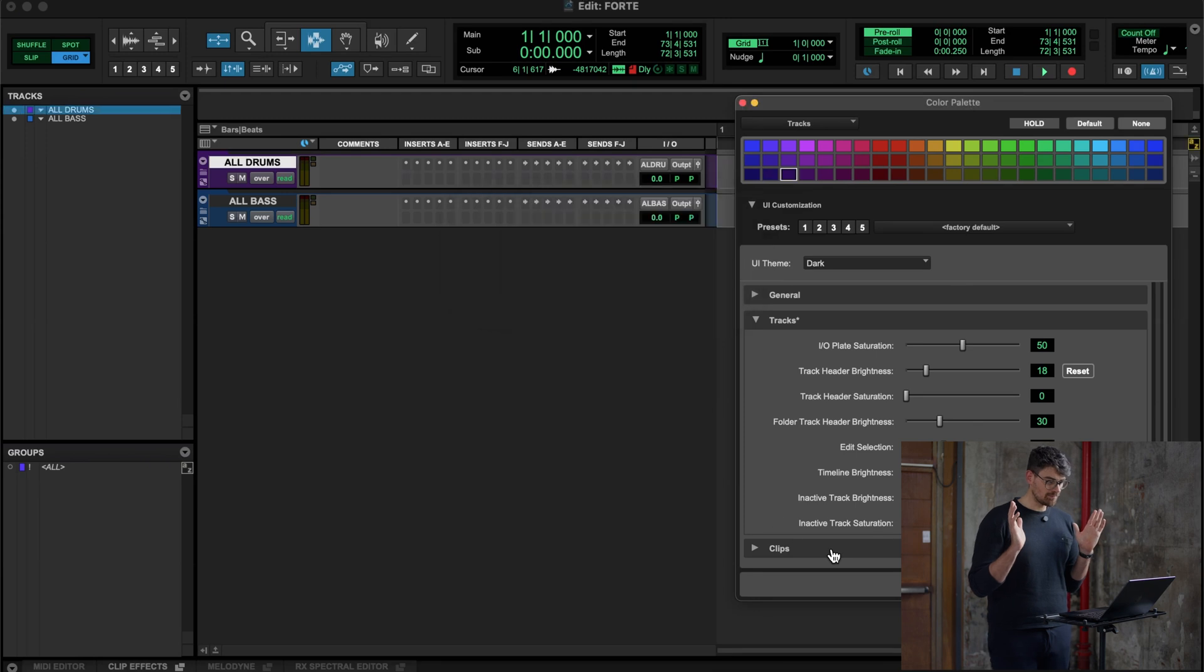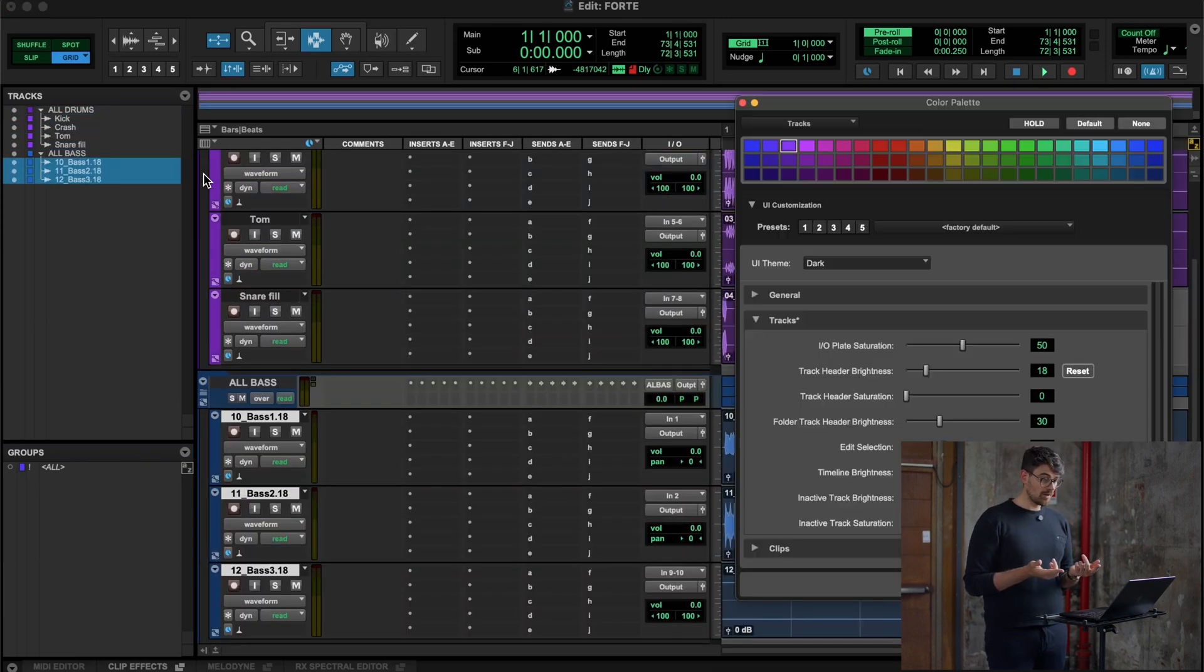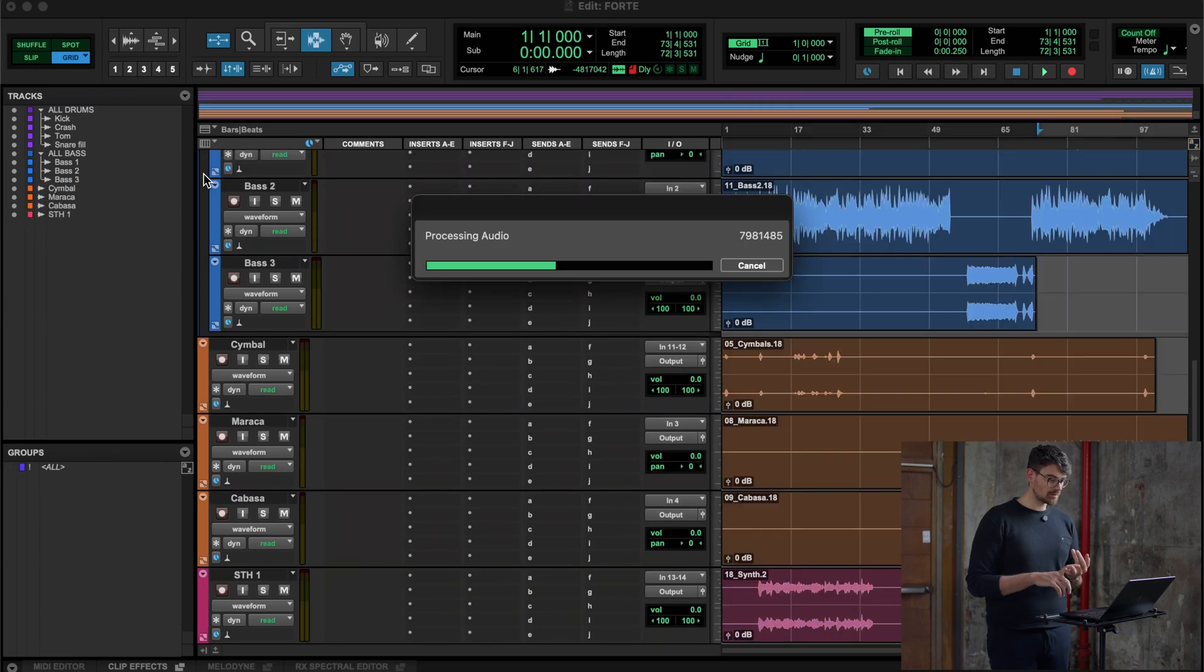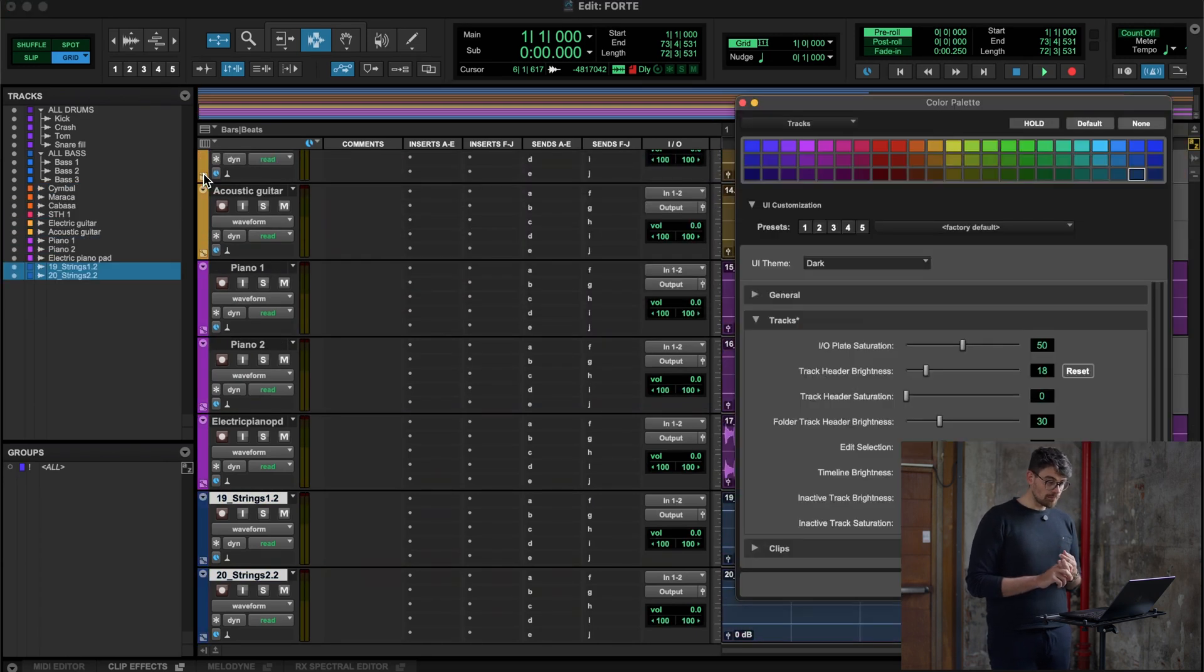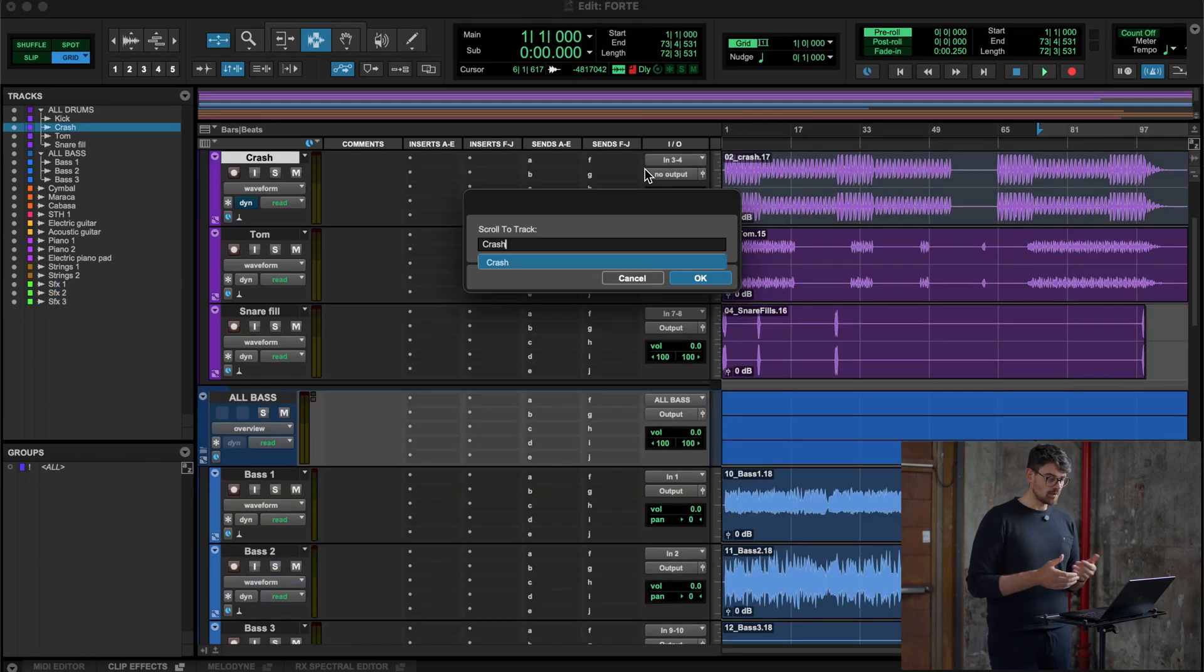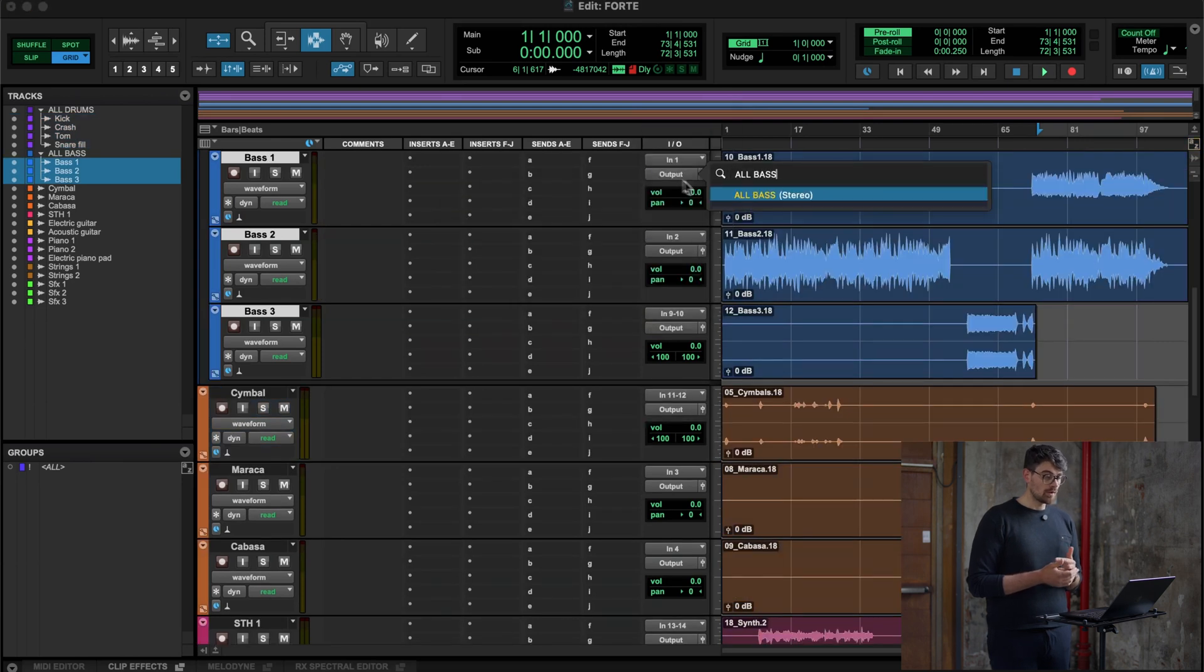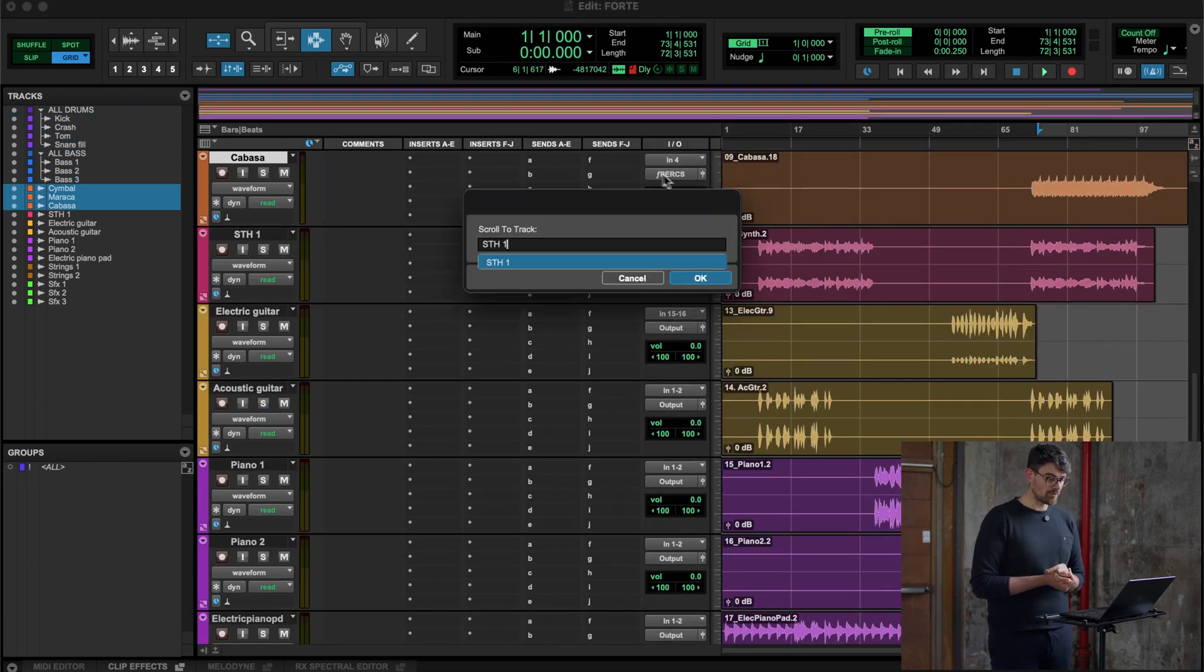As you can see from my hands, I'm not doing anything. Forte is doing all the job for me. We are coloring tracks, importing tracks in the proper order. Now we are going to route them too, and what you're going to see is that in a matter of seconds, you have everything routed, ordered, colored, strip silenced, and moved in the proper folder.